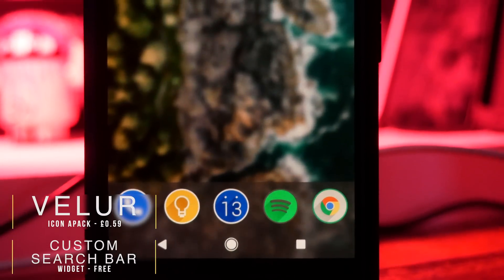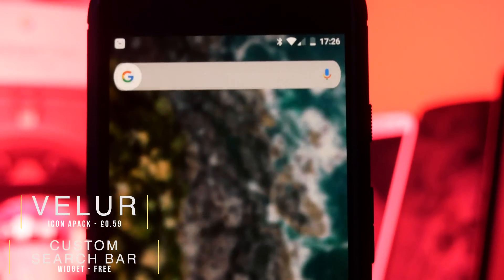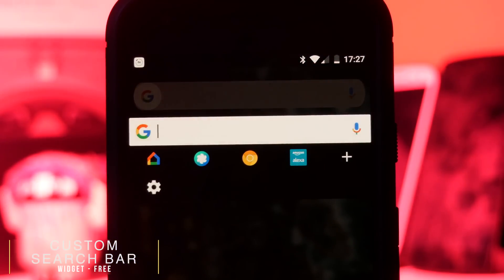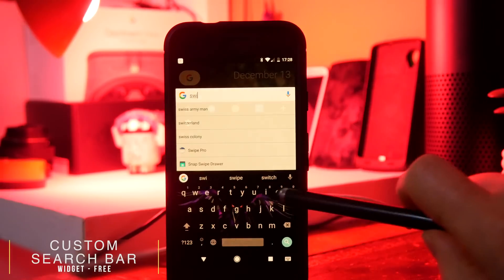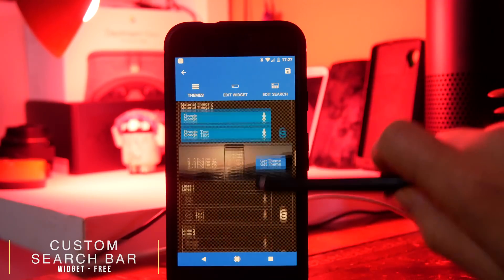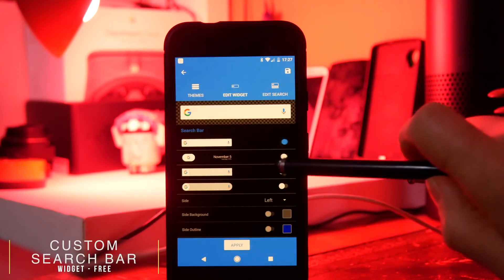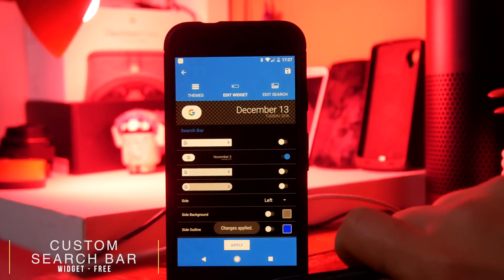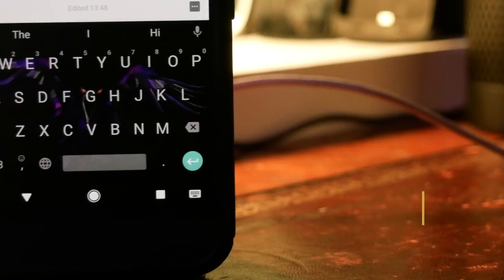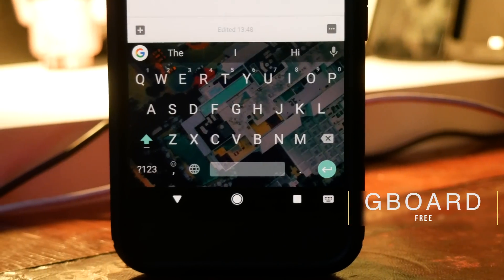Next we have Custom Search Bar Widget, which is perfect for people who like really minimal setups. It lets you add a customizable search bar to your home screen — you can tap it to initiate a Google search or search your phone, and you can also add a customizable list of applications beneath the search bar. There are loads of themes to choose from, making it both minimal and functional.